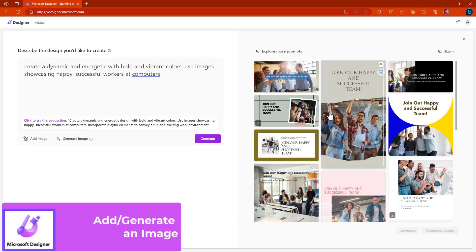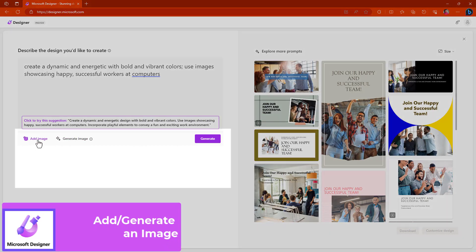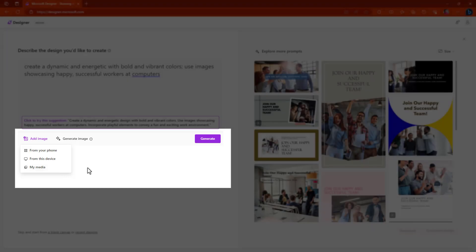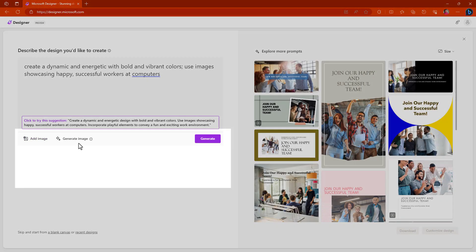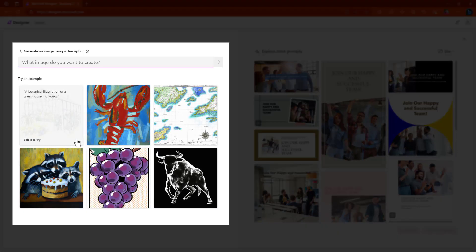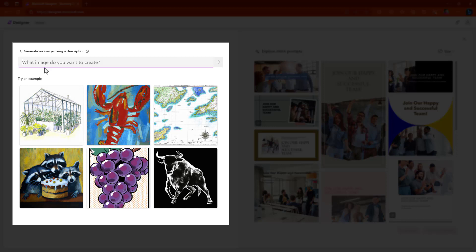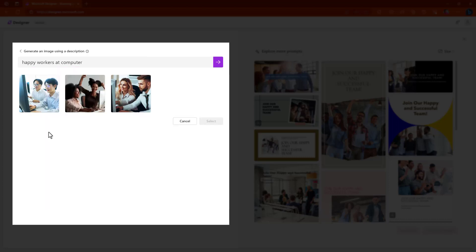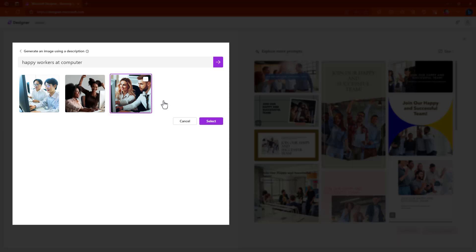If you don't like any of these images, remember you can hit add images from your phone or from your device. Or if you have some that you've already saved that's stored here in your media. If you click on generate image, you actually have to come in here and put a descriptive here to see what you want. I entered in happy workers at a computer. Notice that I can come here and choose what they have. They have offered some of these images and I actually like this one here and so I'm going to choose this image.